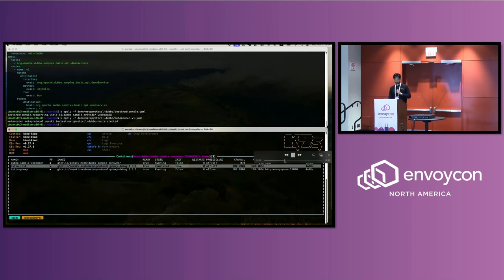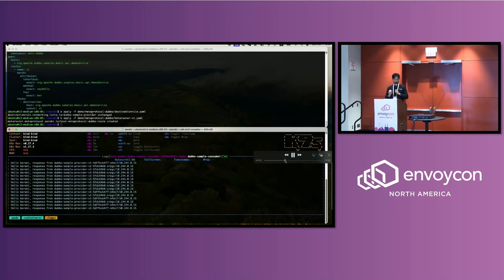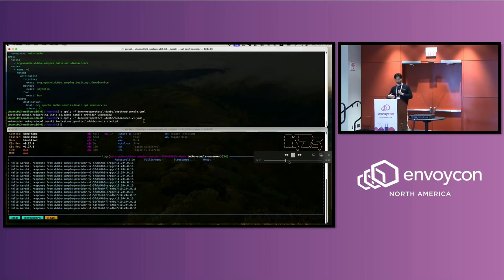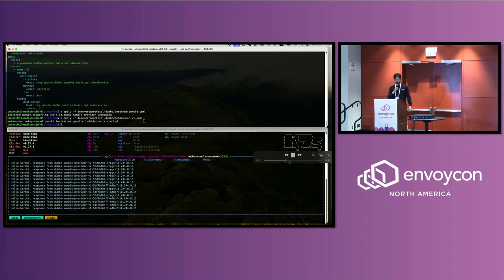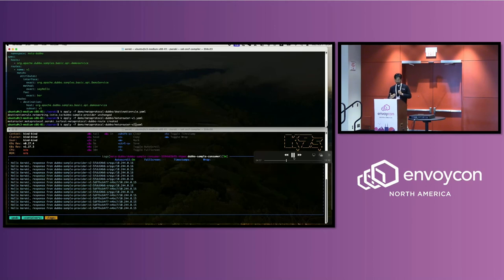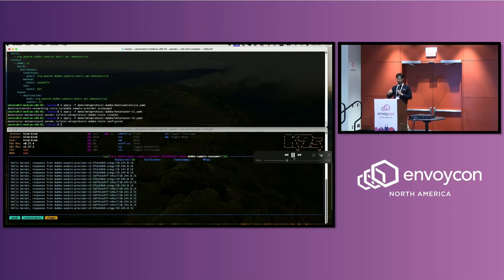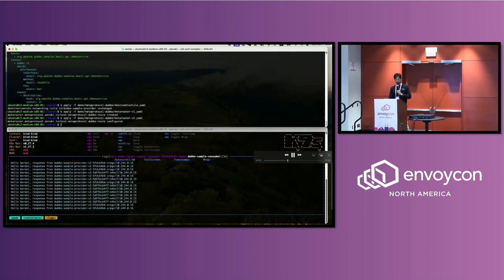And then if you look into the client side of the application, you can see all the requests instantly have been routed to version one without any interruption. So it's dynamic routing. The routing rule has been sent out by Aeraki and Istio on the control plane by XDS. And then we switch to version two, another rule. So that's routing.